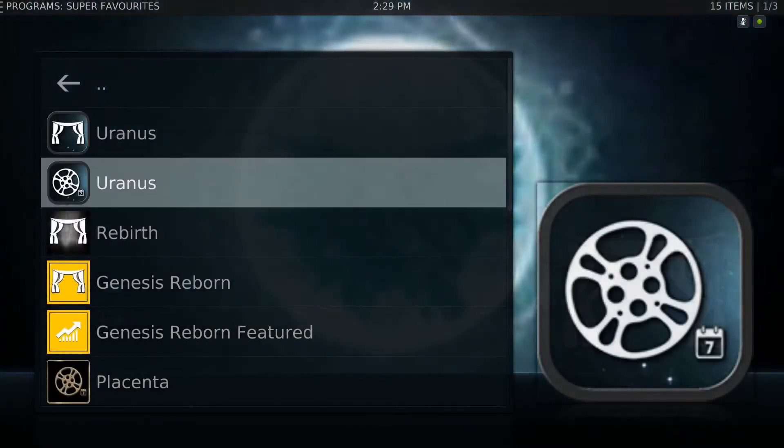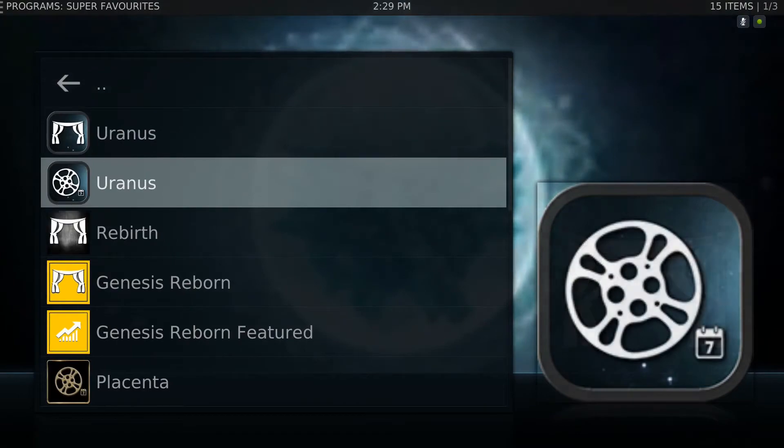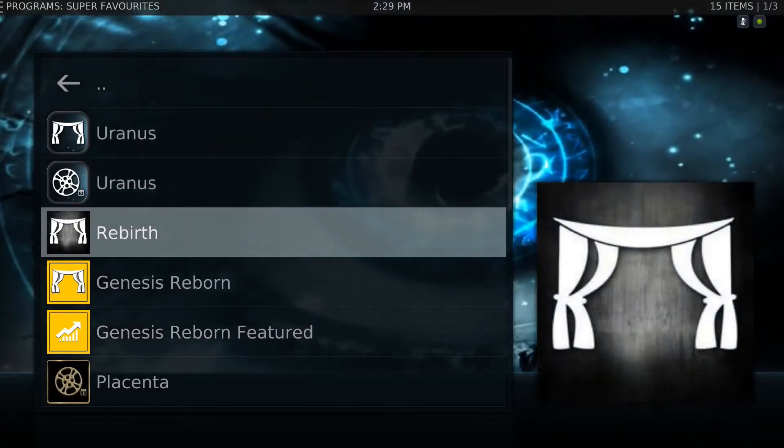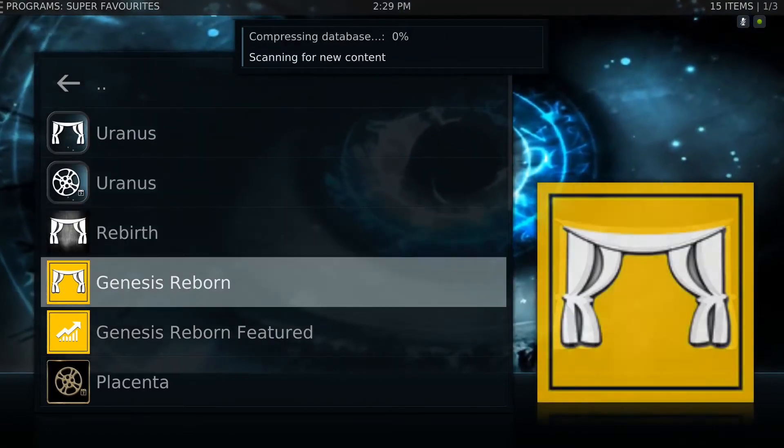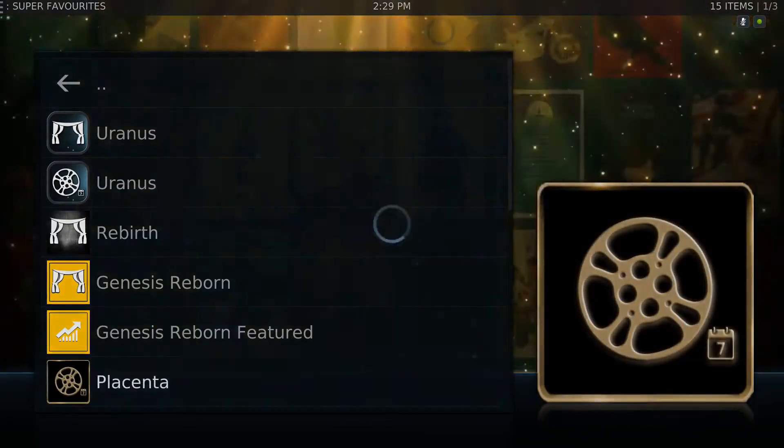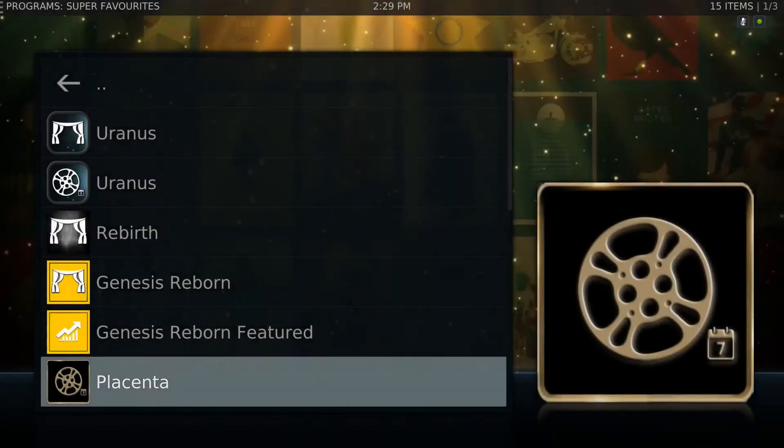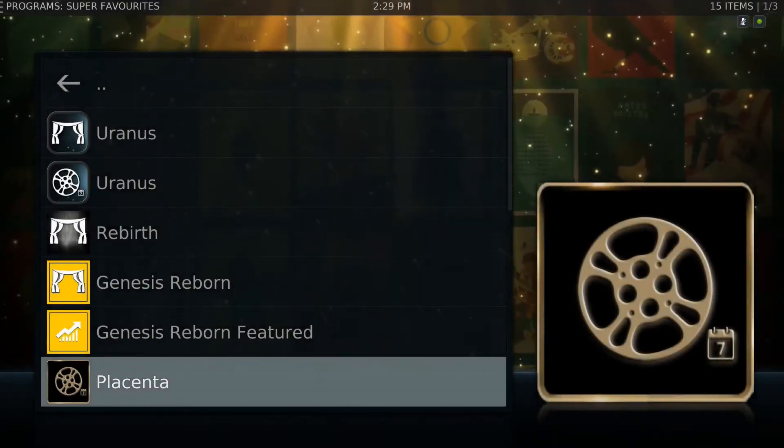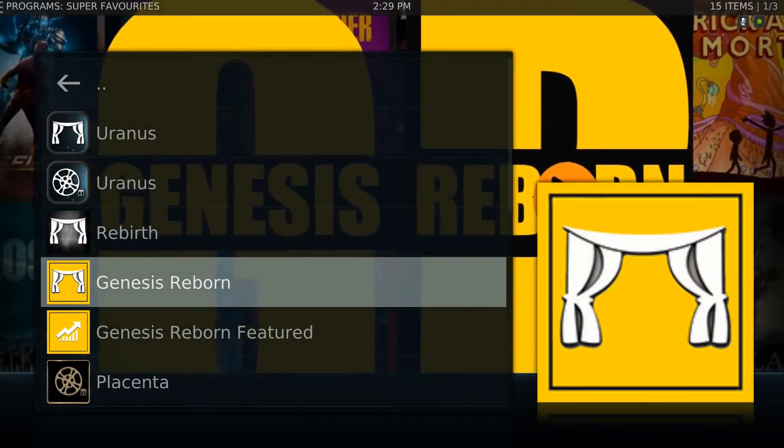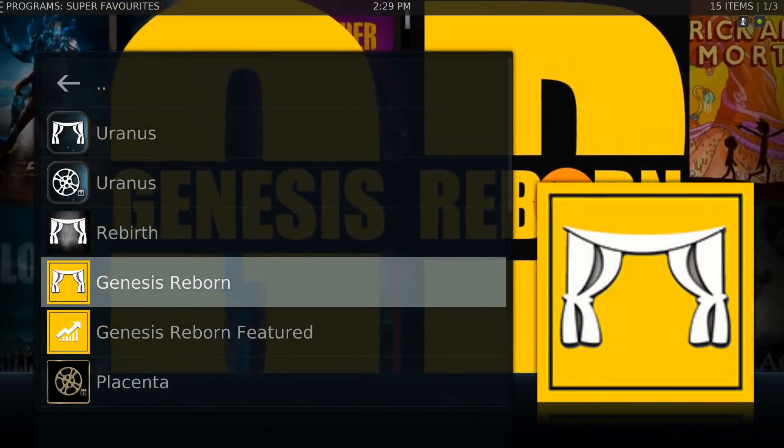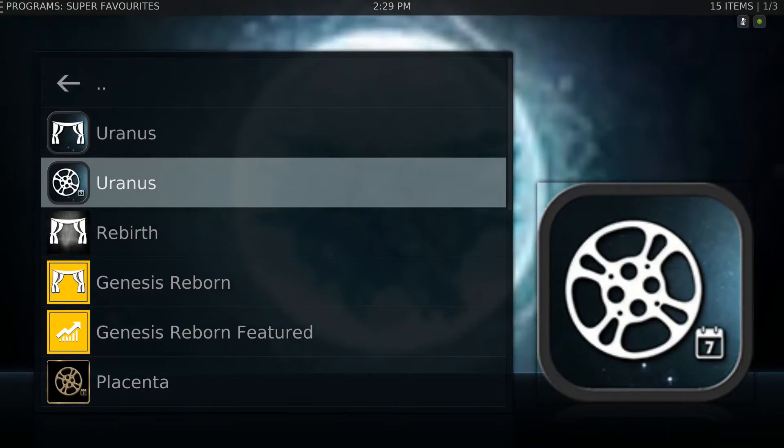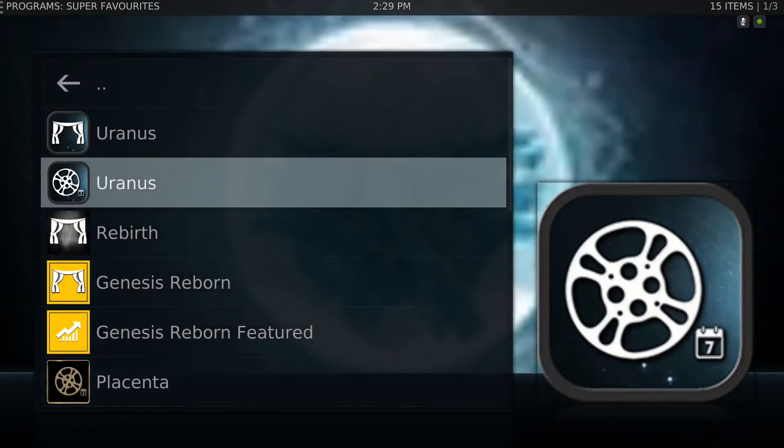You'll see Uranus is in here twice—there's two different sections that it has for newly released movies. Then Rebirth, Genesis Reborn. This is basically a who's who list of the best Kodi add-ons, and all of these add-ons have been tweaked.